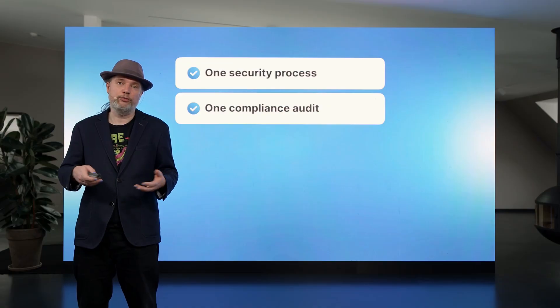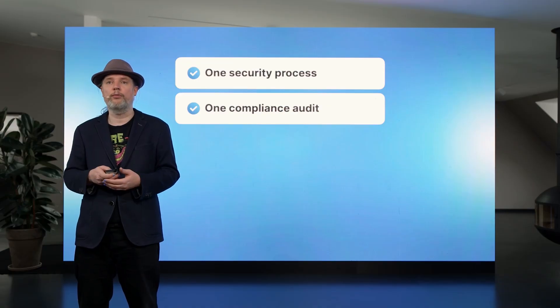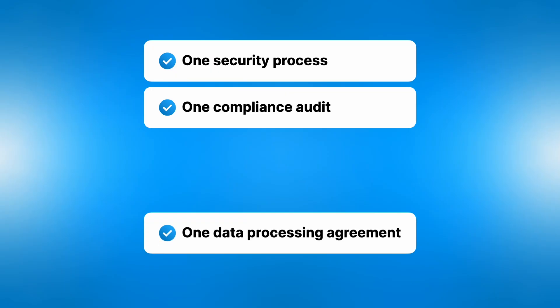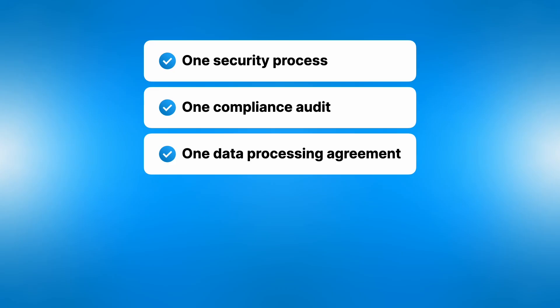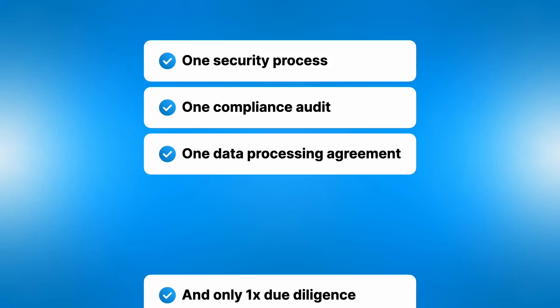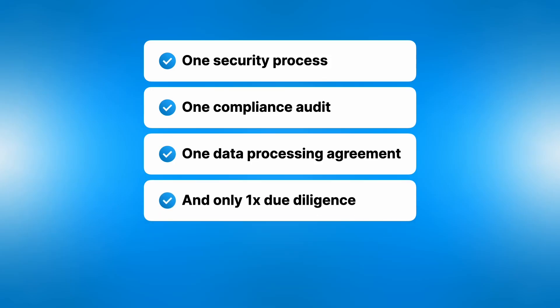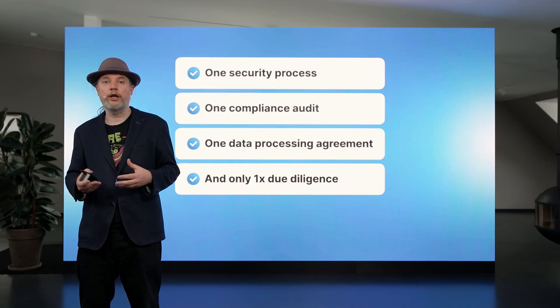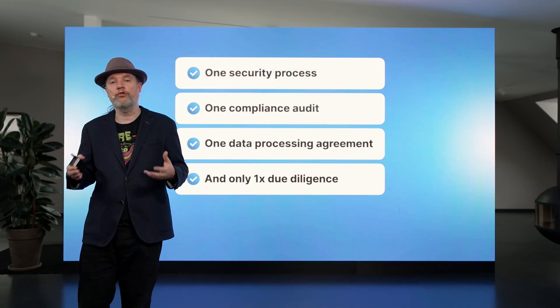You have less systems you need to check for compliance and you avoid data process agreements that need to be signed. There's also vendor due diligence. You need to keep an eye on multiple vendors.